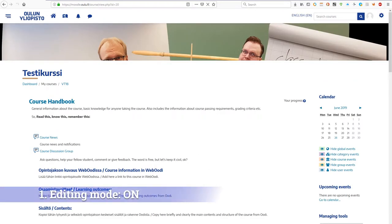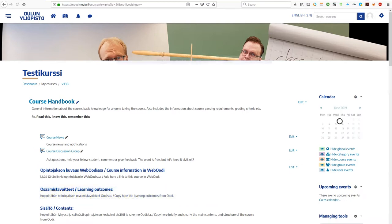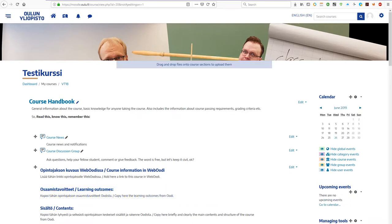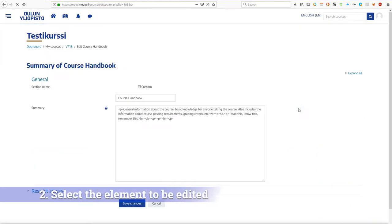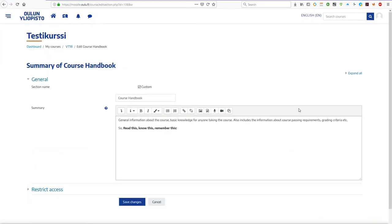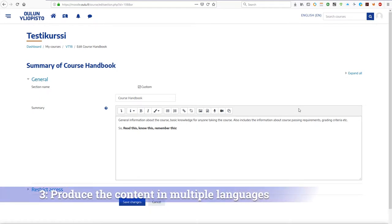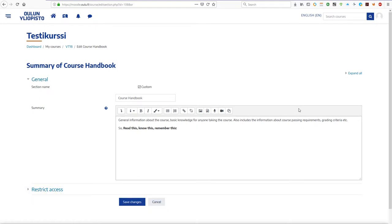First, turn the editing mode on, then select the element you want to edit, and finally write the content in all languages you need to.